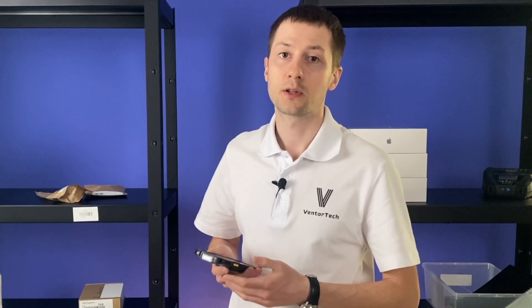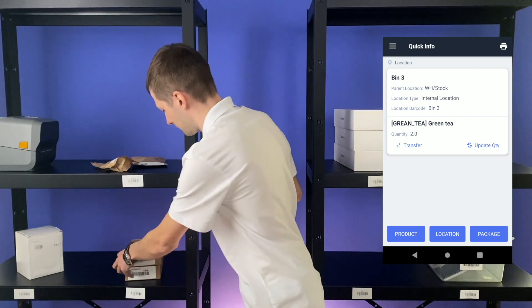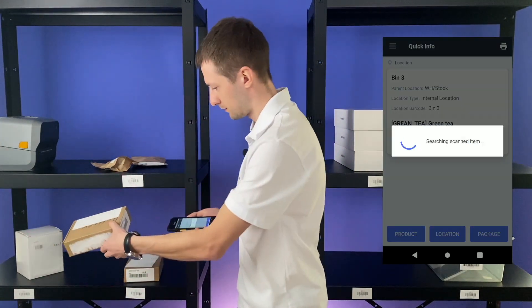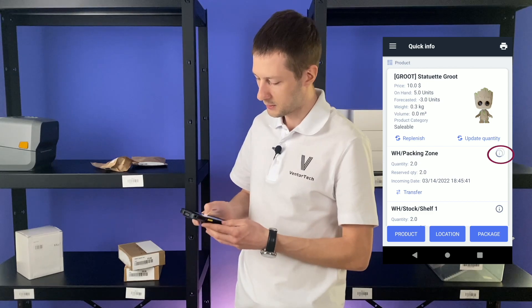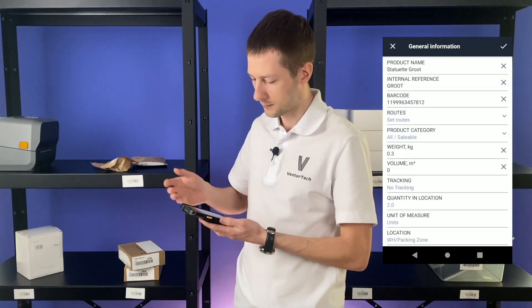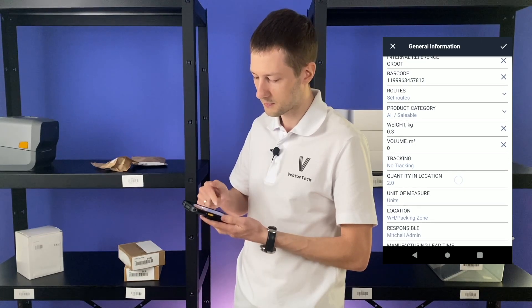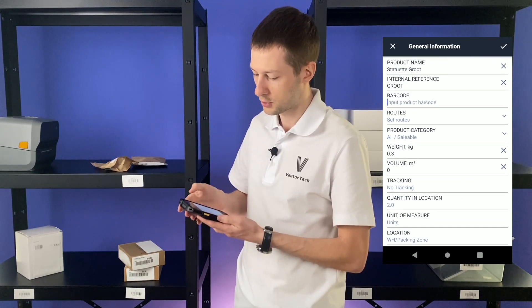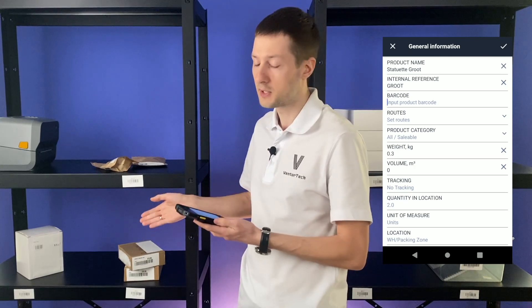Besides the basic info about a product, you can find all general information and change it. Let's scan this item, Groot. Clicking on the info icon, I see all the information: product name, internal reference, barcode. By the way, we can change it or insert it if it's missing.